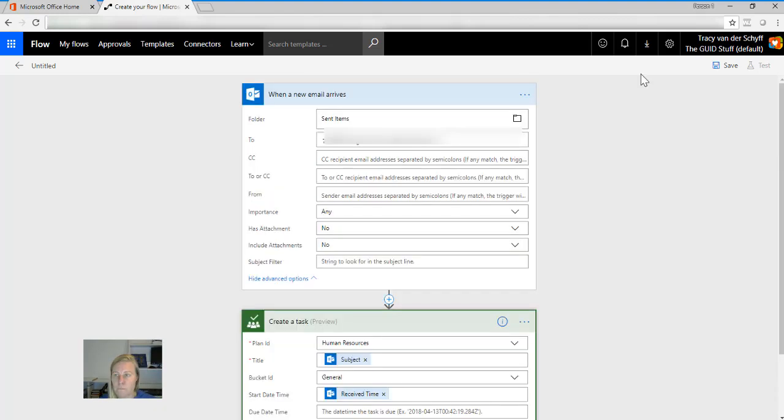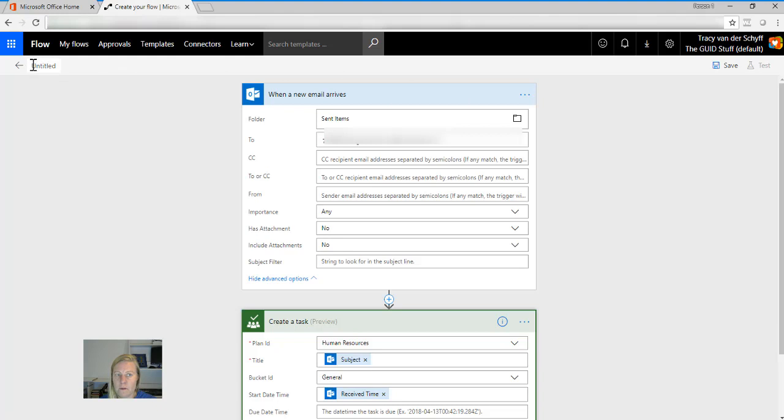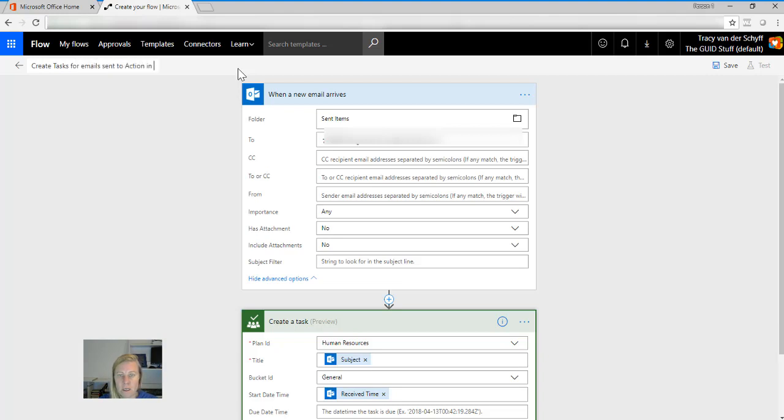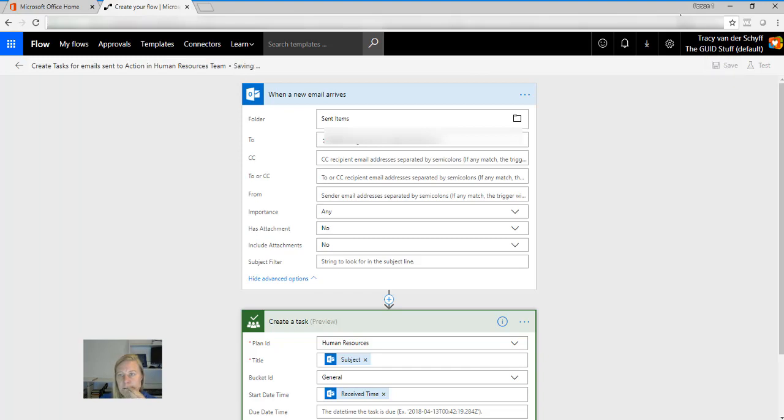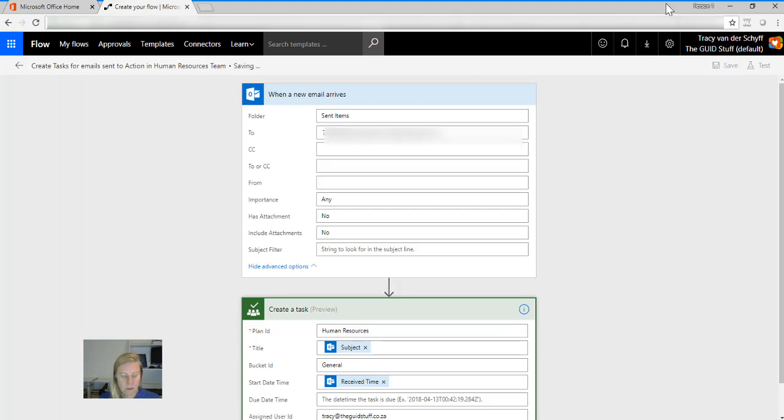Assigned to, for now I'm going to just assign this to me. Also please remember to always save the name of your Flow. So there's the name of my Flow: create tasks for emails sent to action in Human Resources team. I'm going to save that.